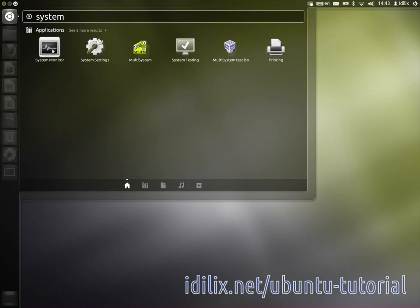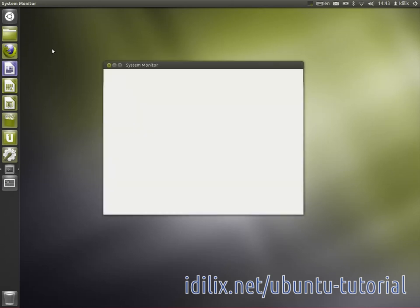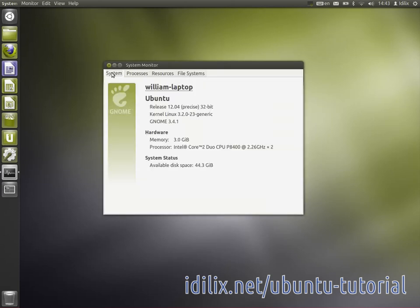In principle, a system monitor is there just to give you information about your computer. On the system tab, you can see basic information about the operating system and the hardware.